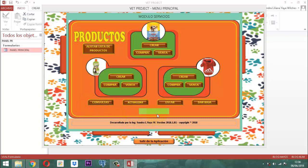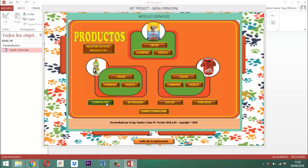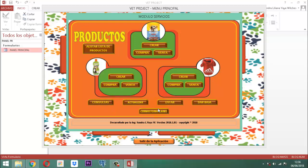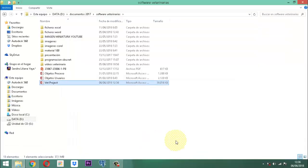Ya prácticamente esta parte de la consulta nos ha quedado. Hemos podido apreciar cómo fue el camino, qué cosas utilizamos. Espero que hayan aprendido con esto. Cierro y salgo de la aplicación.